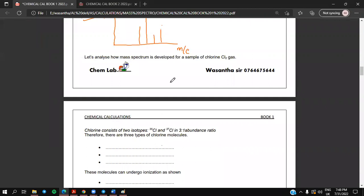In the earlier lesson, we talked about the operation of a mass spectrometer. Now we will go to the analyzing part — how to analyze the mass spectrum for a chlorine gas sample. It's a very, very common exam question. We are going to talk about analyzing of a chlorine gas sample using a mass spectrometer.